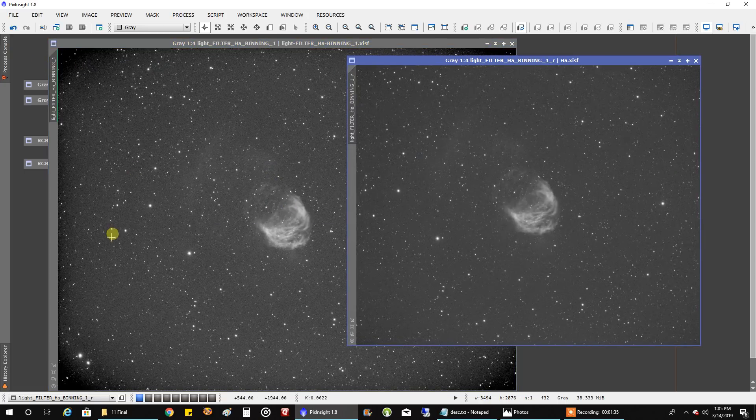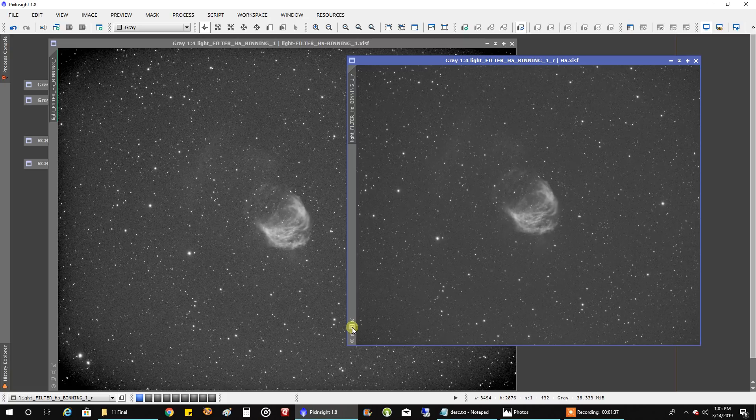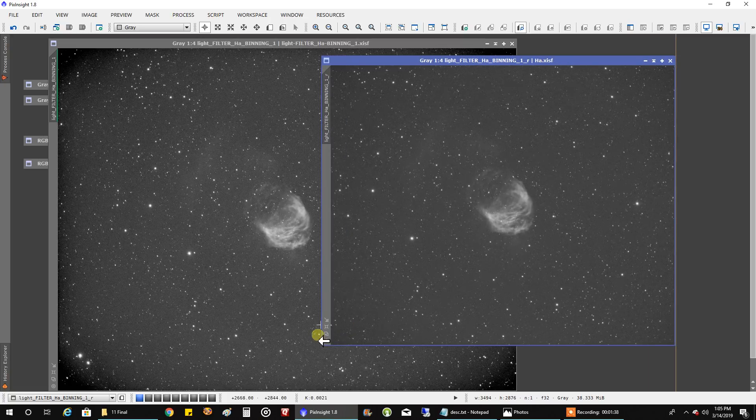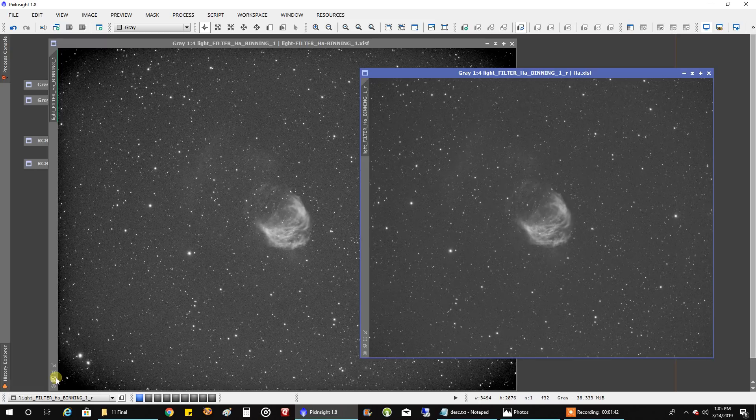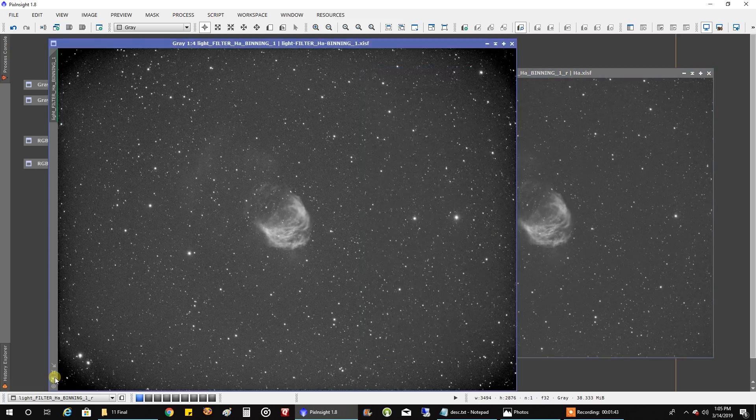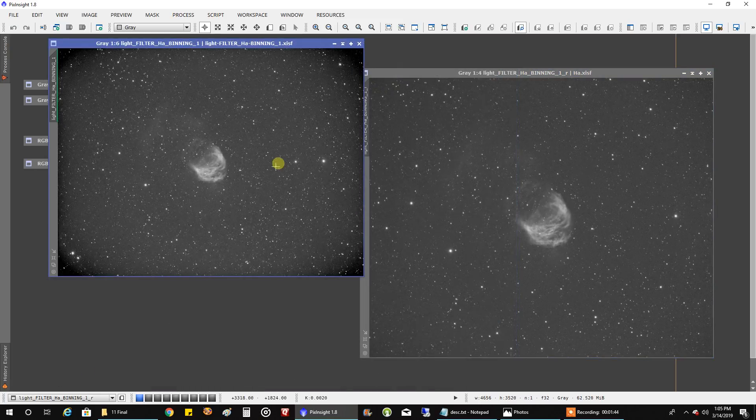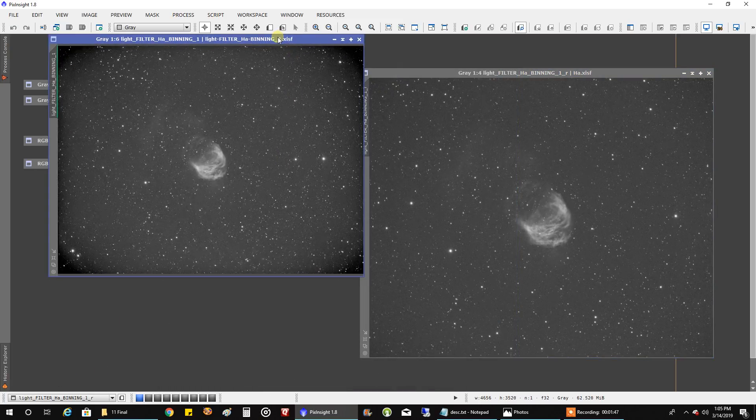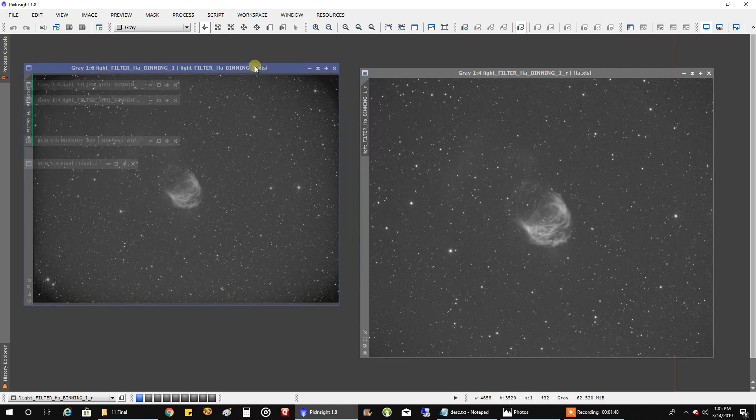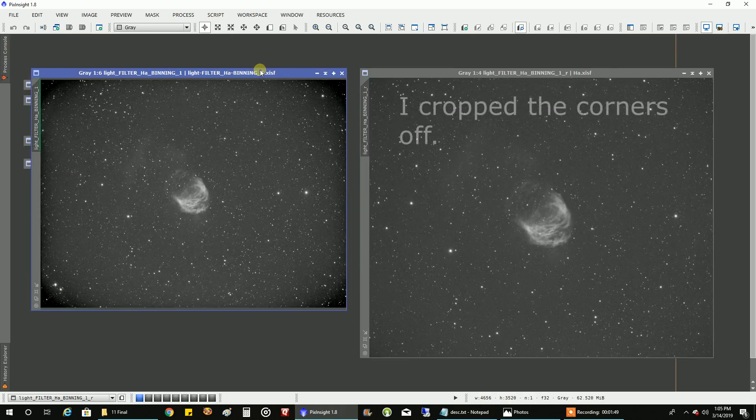But the center area was still good. And I liked the nebulosity I picked up. In fact, I liked it enough where I didn't even run a DBE or ABE. I didn't do any background extraction. All I did was I just ran a histogram on it to make it non-linear. And then I was ready for the combine.